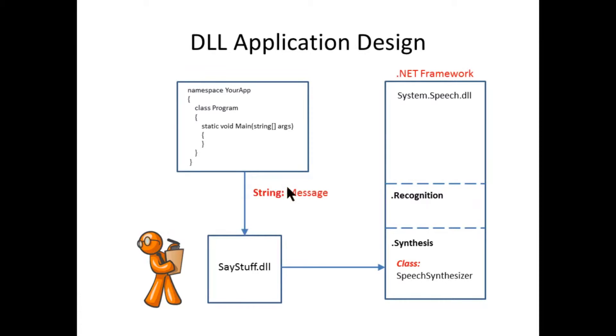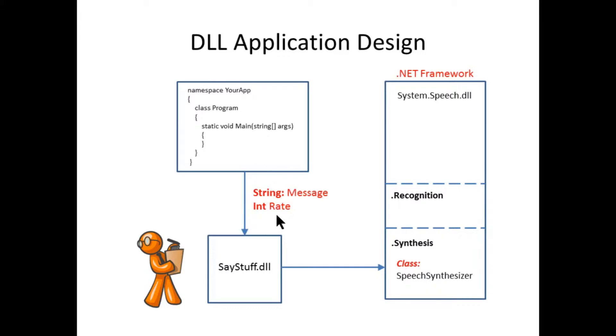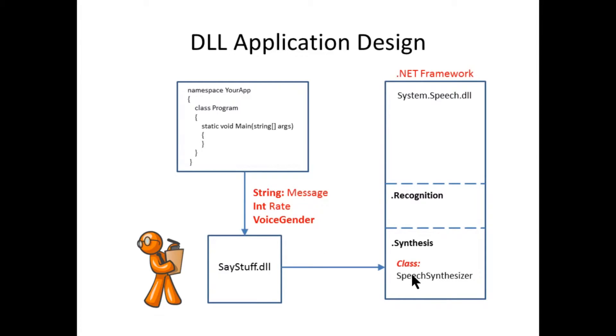Now, aside from just sending a string message from a main app, there are some other things you can do based on the functionality of the speech synthesizer. You can also send it a rate, and the rate is an integer, which is a negative or positive number that defines how fast the voice in the speech synthesizer will speak. If it's a negative number, it's going to be slower than normal. If it's a positive number, it will speak faster than normal. The other thing you can define is a voice gender. In Windows 10, the system.speech provides two built-in voices: one is a male, one is a female, and you can define whether you want a male or a female to do your speech synthesis.